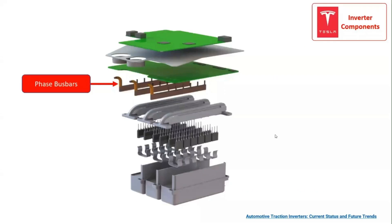Then, the phase busbars that connect the IGBTs to the printed circuit board, PCB, which contains the gate driver board.